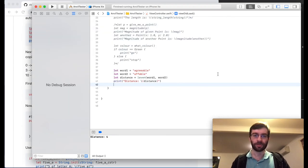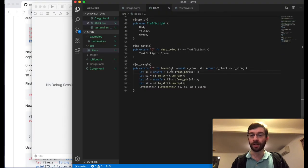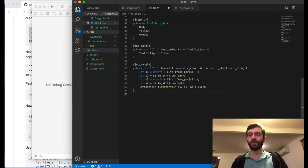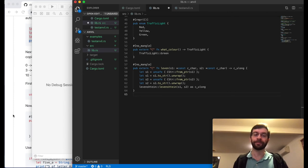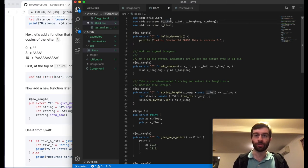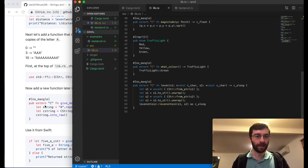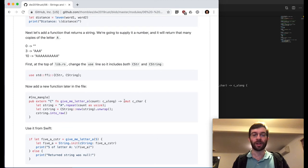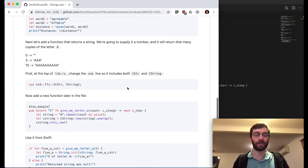That was one example of how to send a string from Swift to Rust. Now let's look at the opposite case — how about Swift calls into Rust but Rust actually returns a string to Swift? That's what we're going to add next. We'll add another import — we've been using CStr, but we're also going to need CString to do this one. We're going to create a function called give_me_letter_a — we'll pass a count, a number, and return a *mut c_char. It has to be mutable because we're going to free it later.